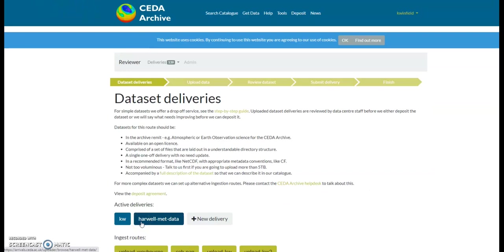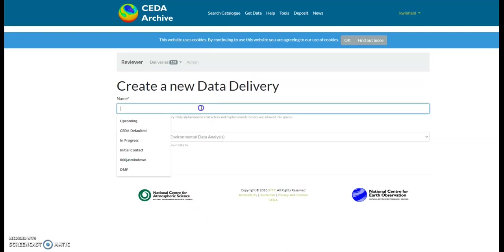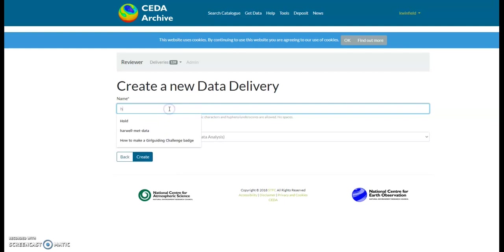To upload the files, you will need to create a new delivery or choose an existing delivery. For new directories, click on new delivery and add a suitable title: either the project, the instrument name, model name, or what the CEDA container contains, and press the create button.